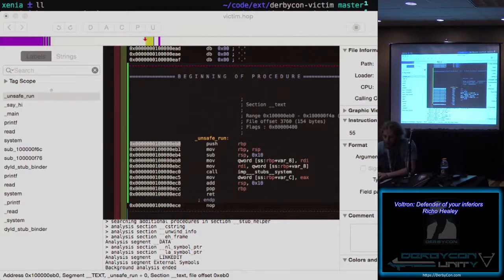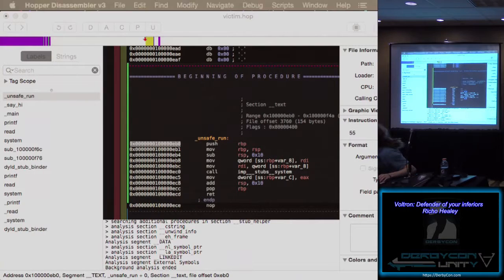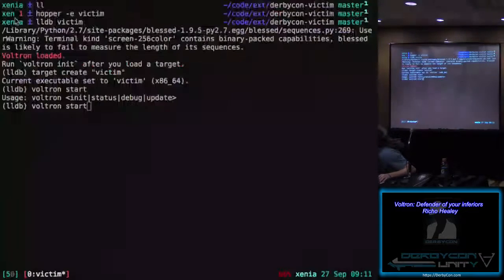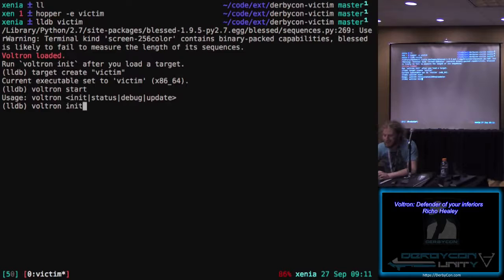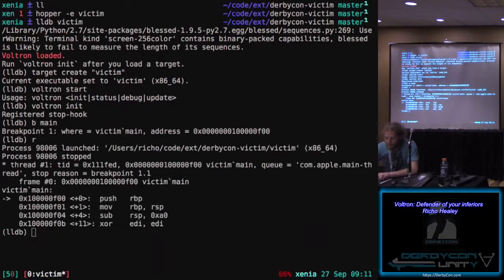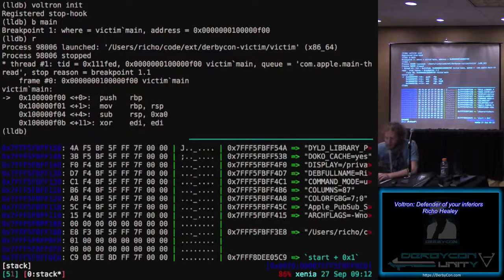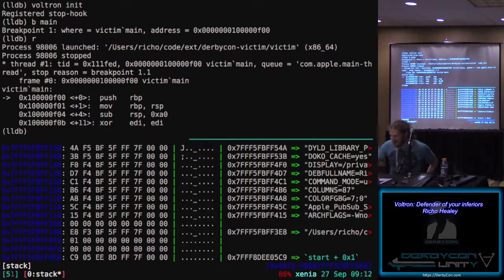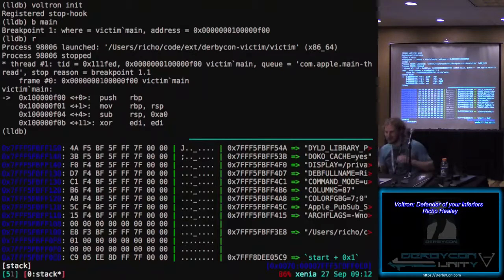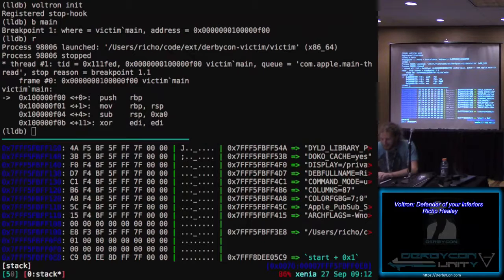I wanted to show how you can visually find these bugs instead of just putting a bunch of A's and looking at a crash. You can see that we allocate about 150 bytes of stack and we're passing in 4K as an argument to read, so everything is probably going to go horribly. Specifically you can see we're loading this function pointer to 'say_hi' onto the stack. 'say_hi' loads a string and calls printf. There's also a function called 'unsafe_run' which passes its first argument to system — which is probably something we're interested in. The first thing we're going to do is grab the address of unsafe_run, because this thing is compiled without ASLR.